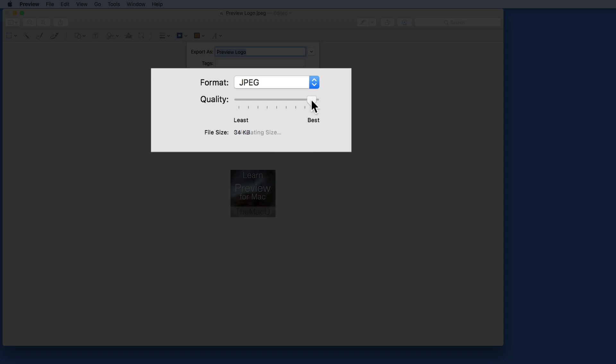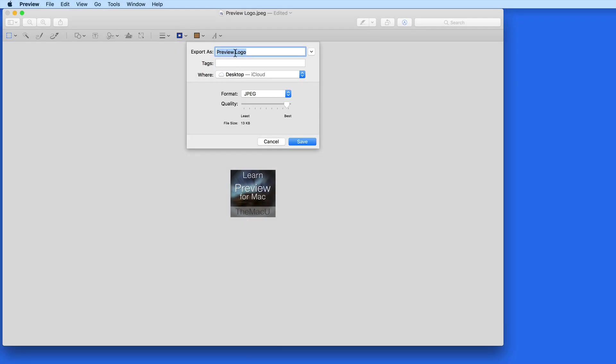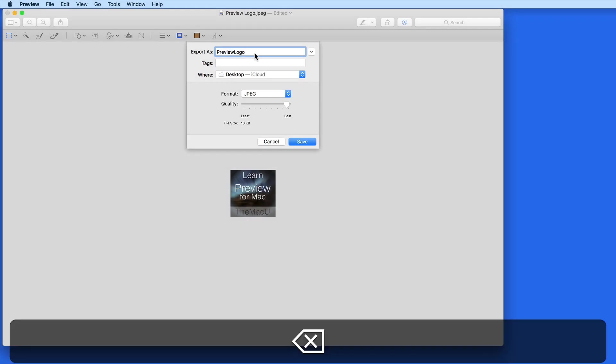But take the quality down just a notch, and the file goes all the way down to 13K. That's a super small file size and exactly what I want for the front page of a website.